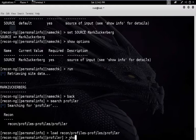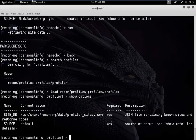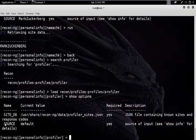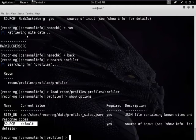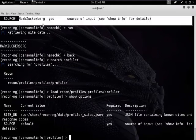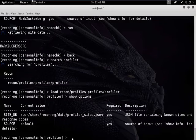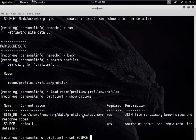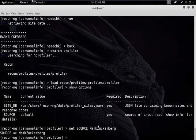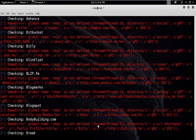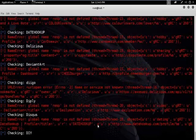Type show options. There is only one option, source. We need to set this source as our target — Mark Zuckerberg. Type: set source Mark Zuckerberg, paste the name, and now type run to start the process. You can see the process has started.